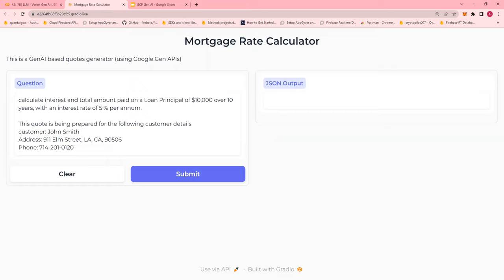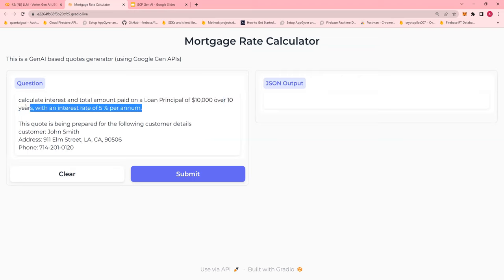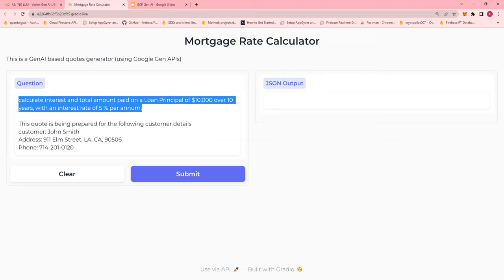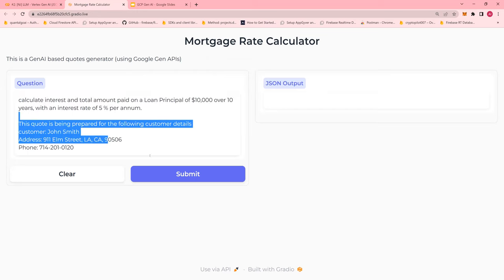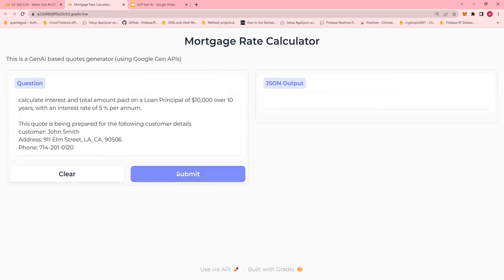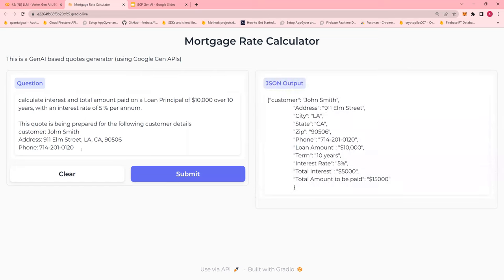To calculate interest and total amount paid on a loan principal of $10,000 over 10 years with an interest rate of 5%. Now, what we wanted to do is create a plan in a JSON format that will tell you the interest rate and total principal plus interest. And by the way, this quote is being prepared for this customer with the address and phone number.